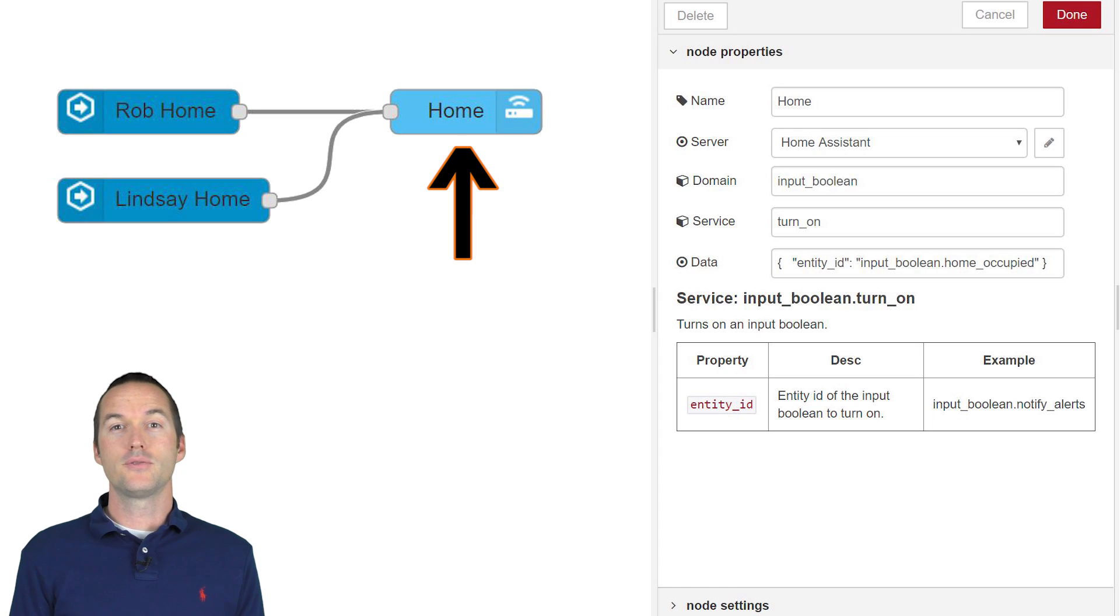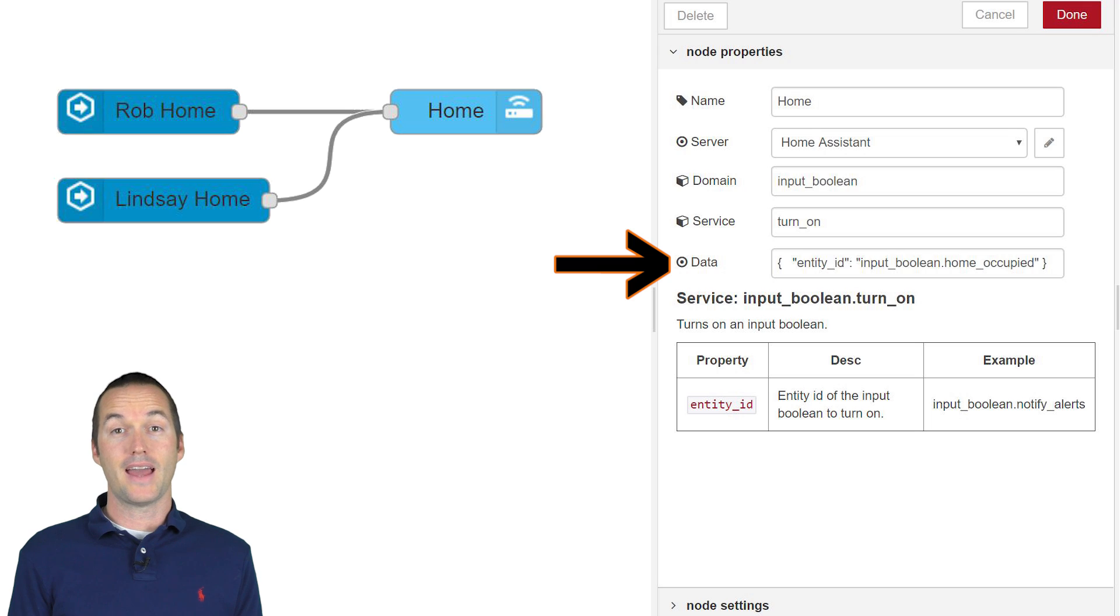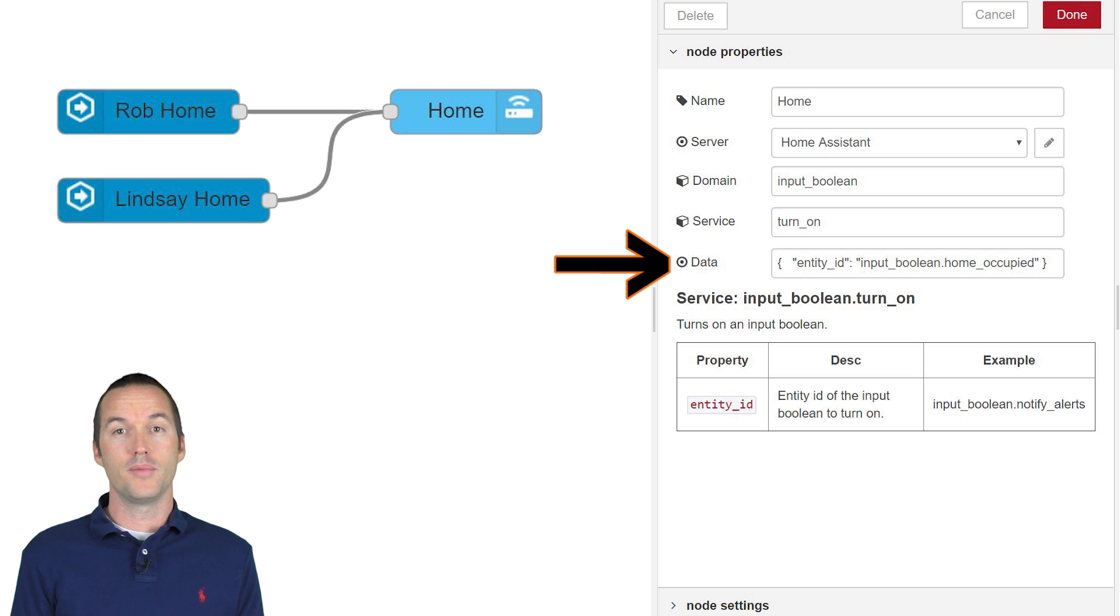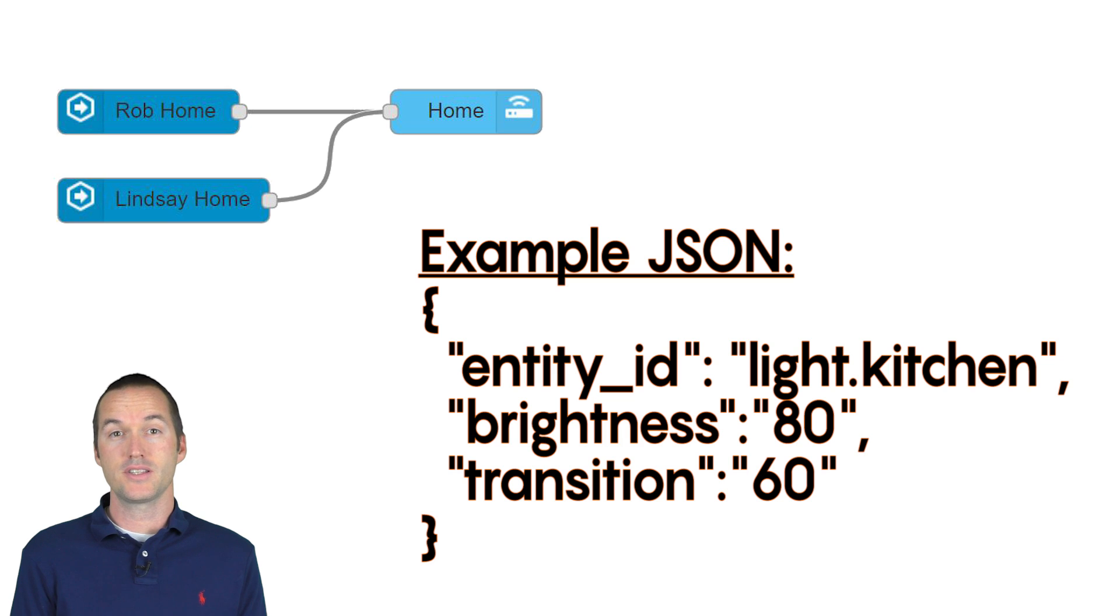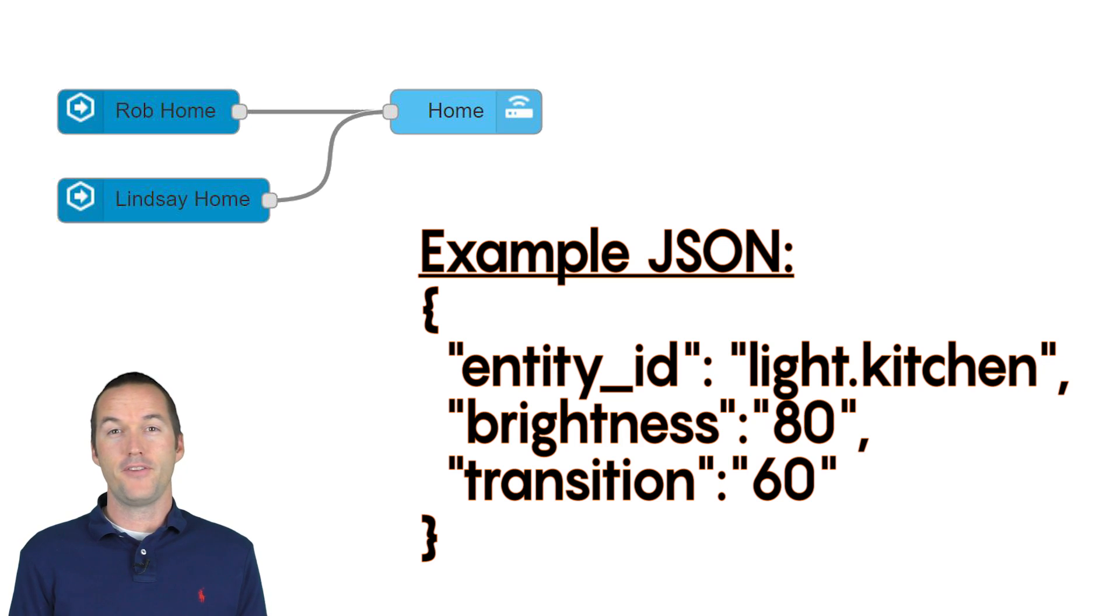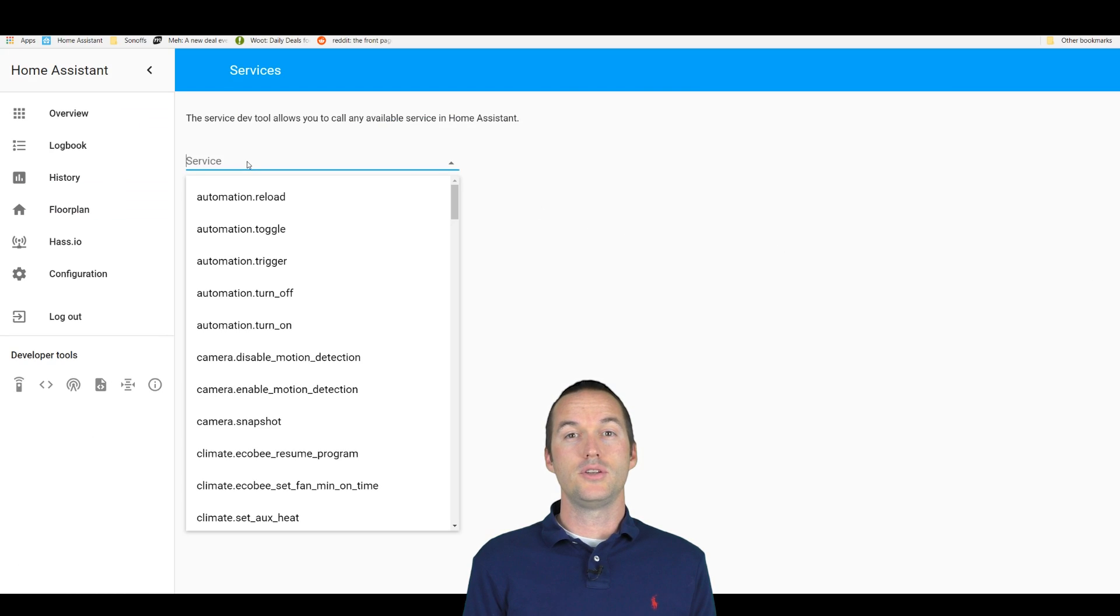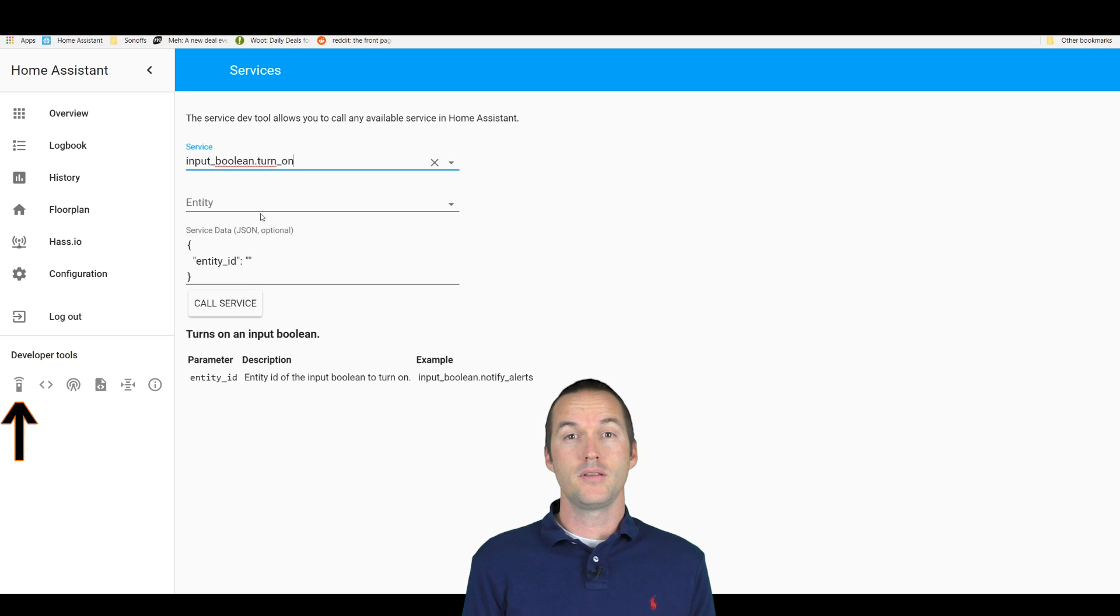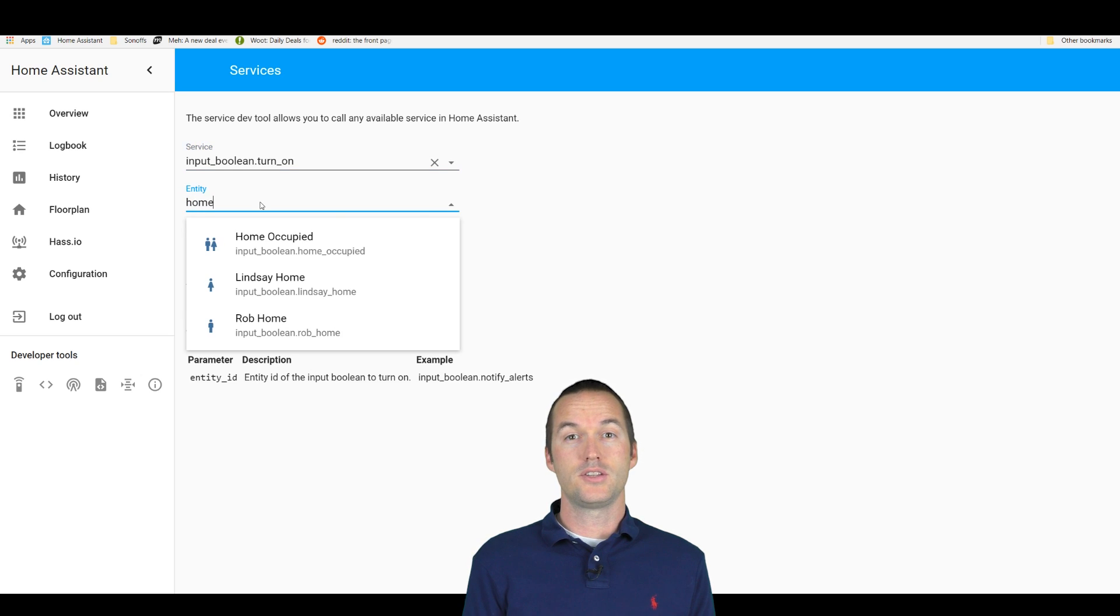These nodes are slightly more difficult to configure because you have to use JSON to specify the entity ID. This is a necessary evil because using JSON allows you to pass additional arguments with your service data. This would be things like brightness if you were calling the light turn on service or a message if you were using the notify service. If you don't feel comfortable writing your own JSON, that's okay. You can just go to your services developer tool in home assistant and use the drop down menus to generate the correct JSON.